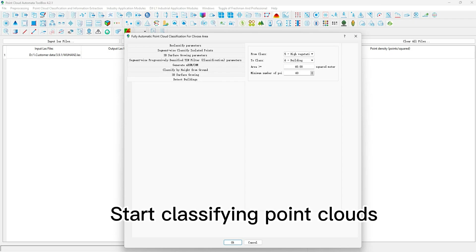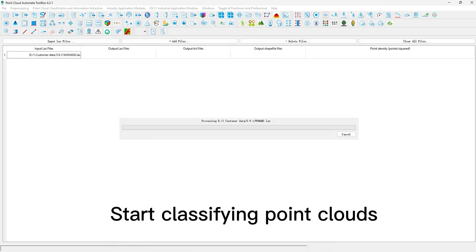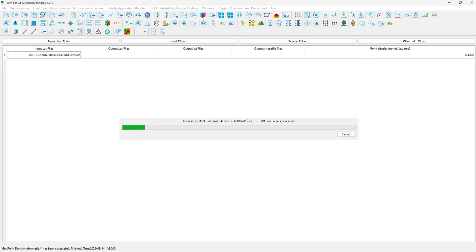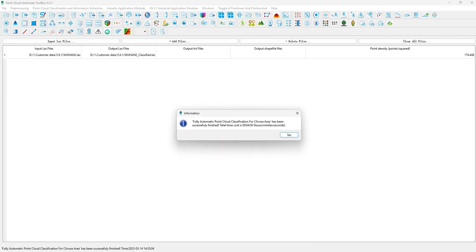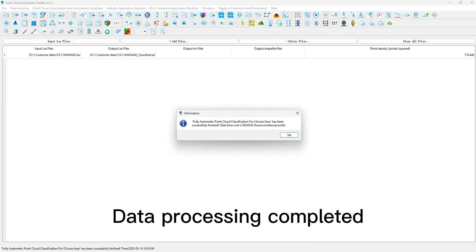Start classifying Point Clouds. Data processing completed.